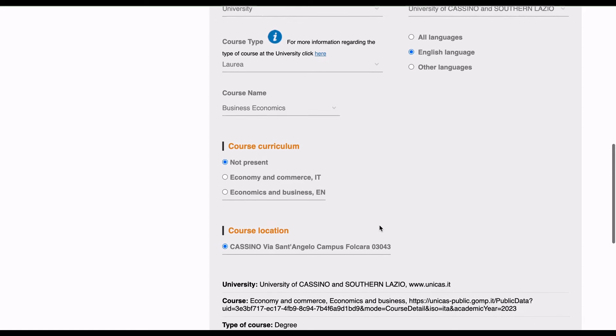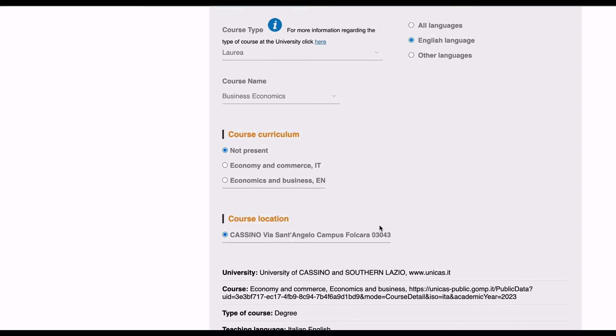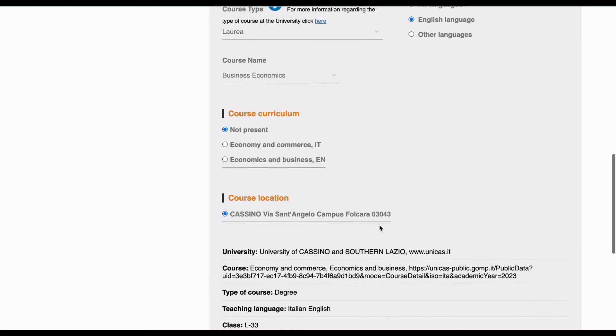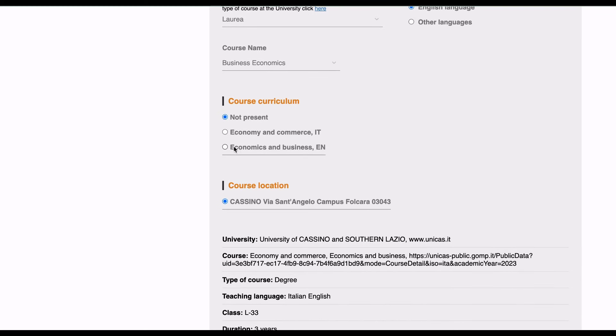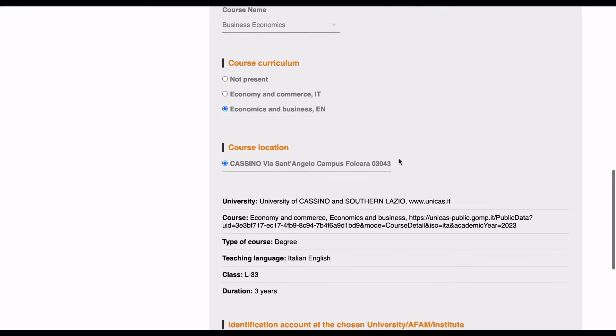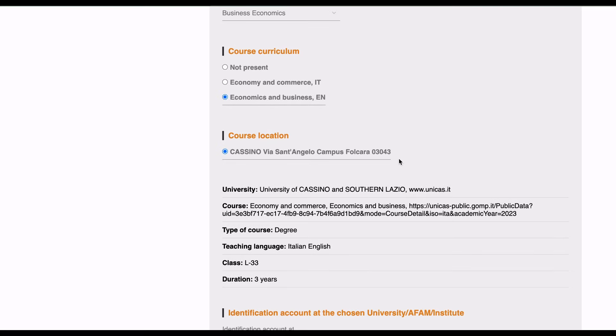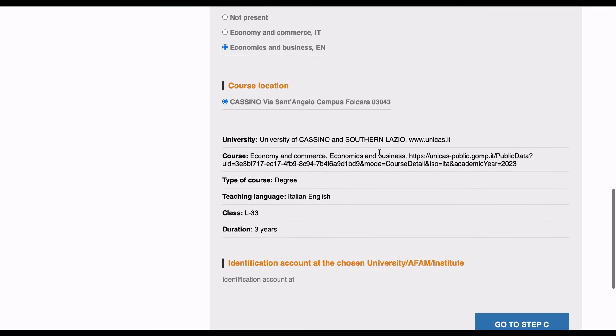Course curriculum: Economics and Commerce, Economics and Business. English, the course is being offered in English. Course location: University of Cassino and Southern Lazio. Course type: degree, English. Class, identification account at the chosen university.